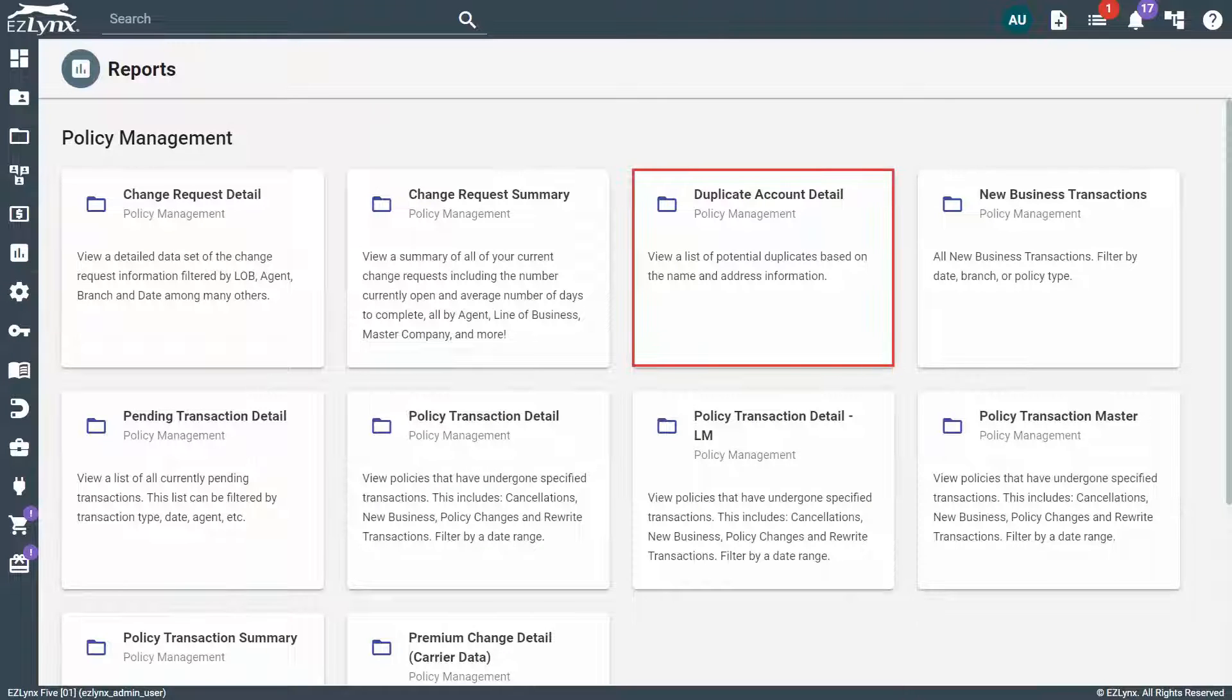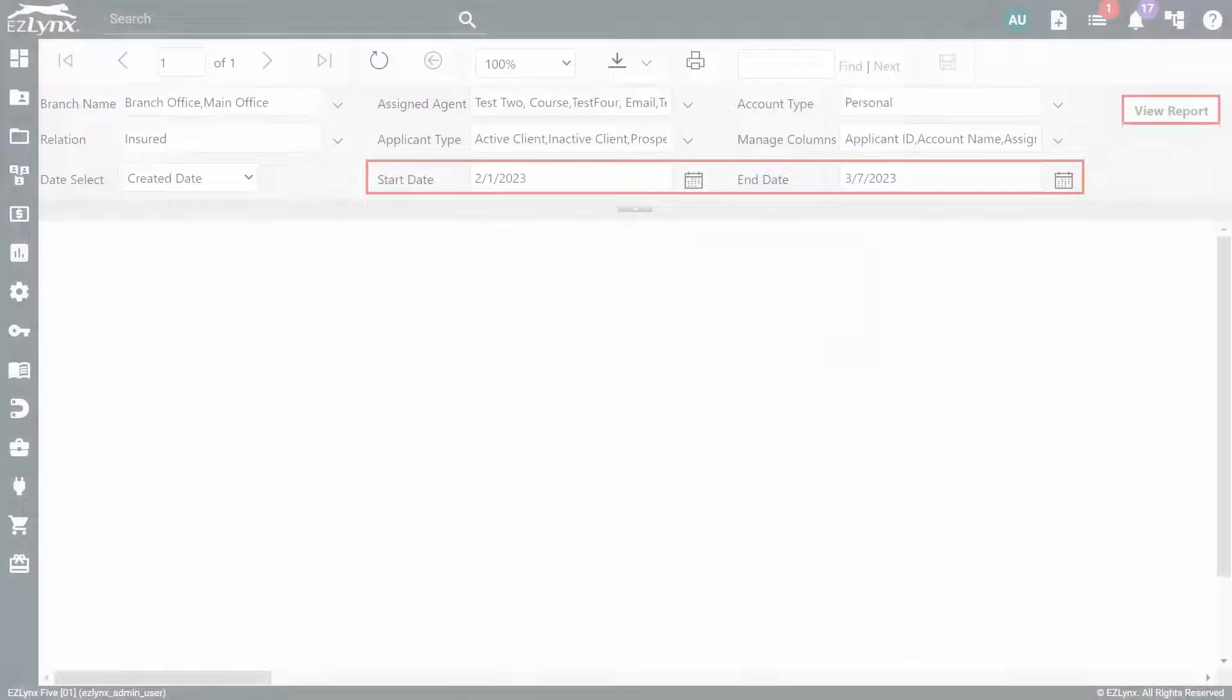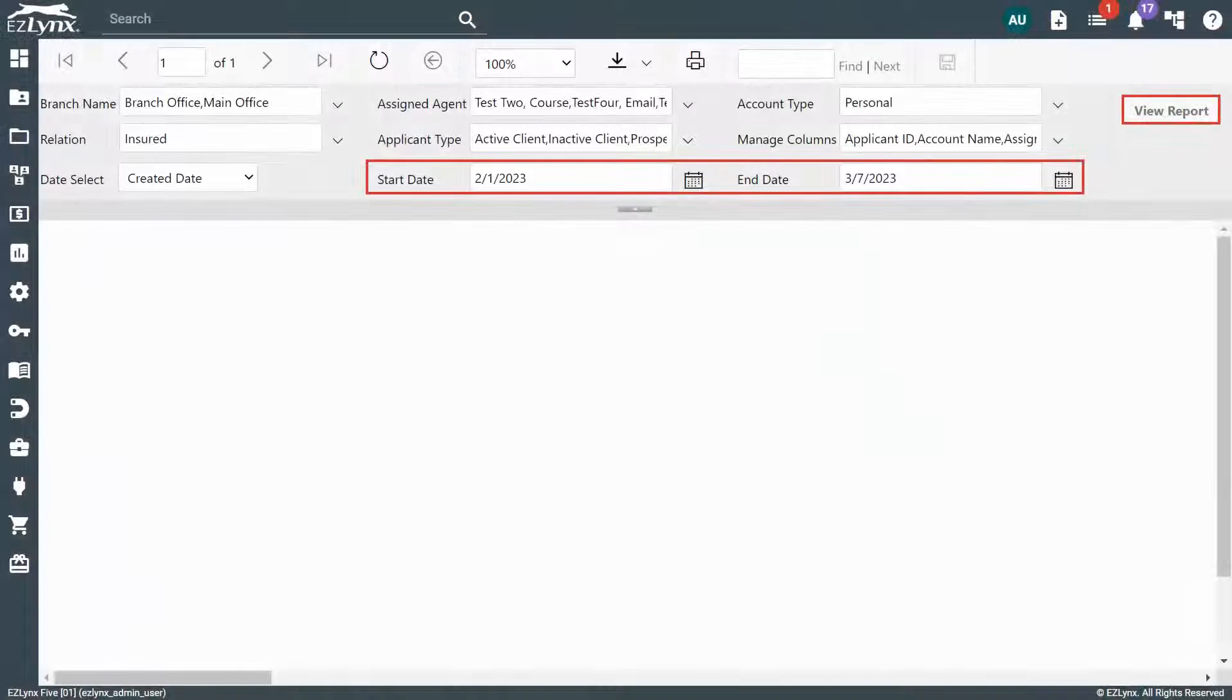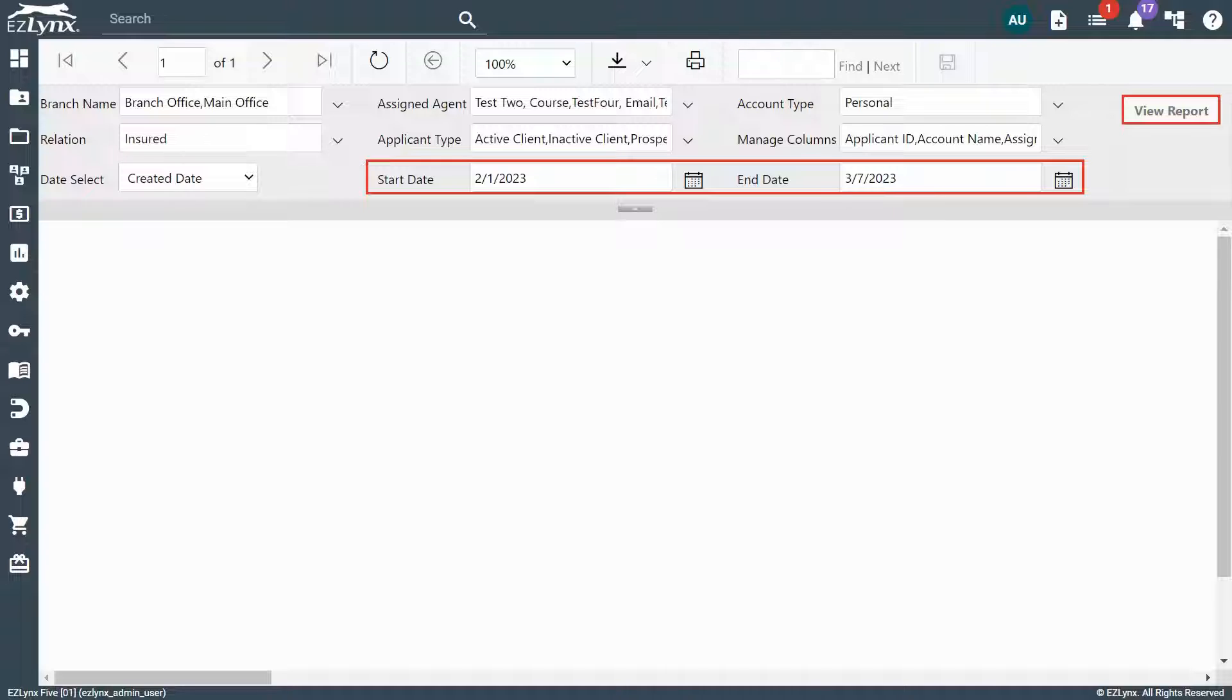Next, click on the Duplicate Account Detail report. Next, you'll need to set your date range and click View Report.